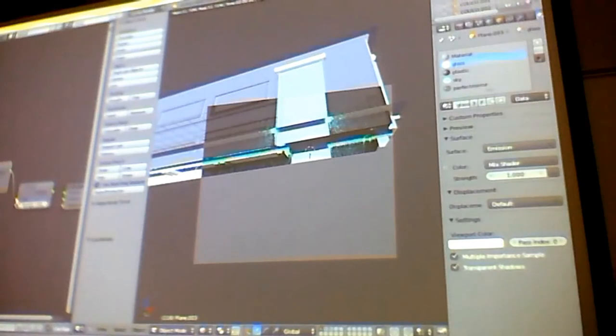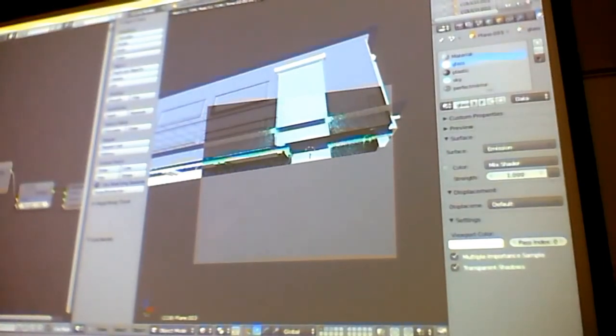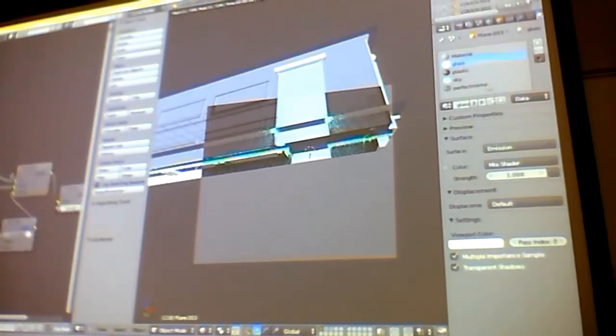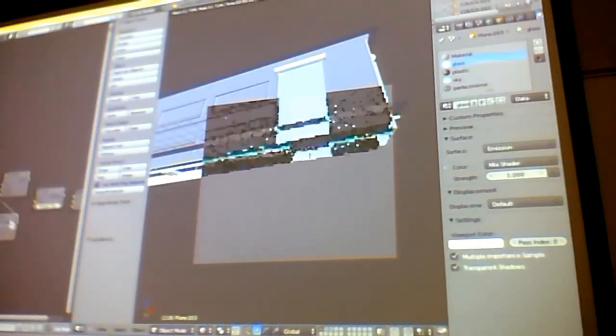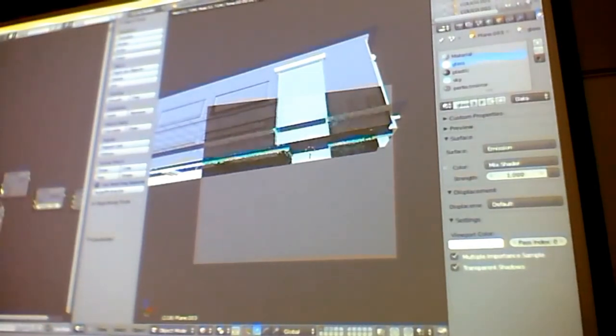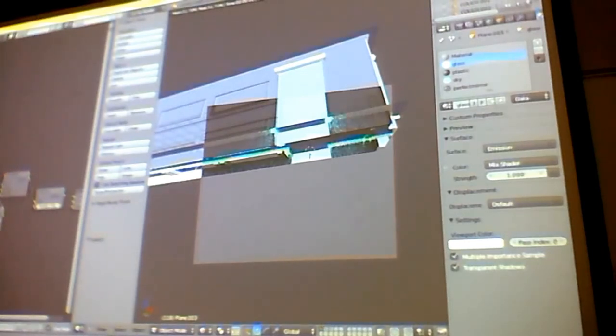So the bottom slot is if it is not the camera or glossy. No, the top slot is it's not camera glossy, and the bottom slot is if it is.